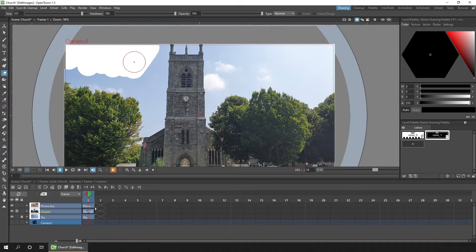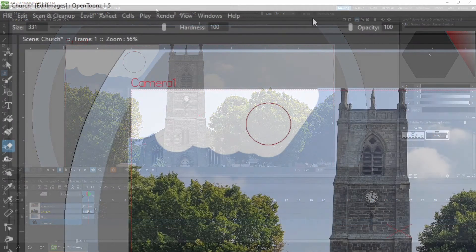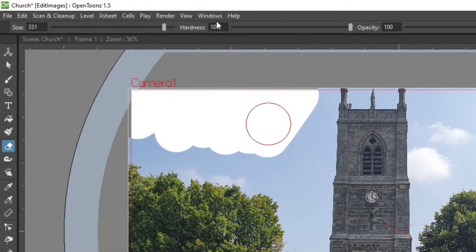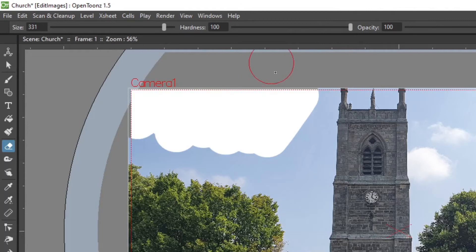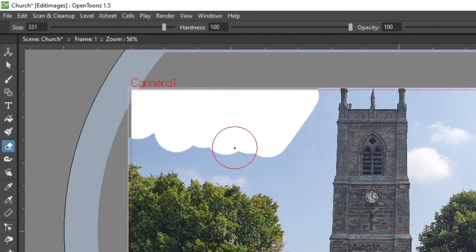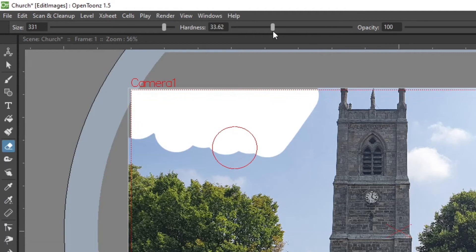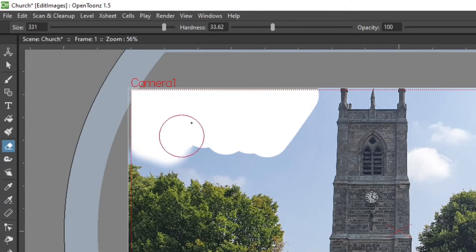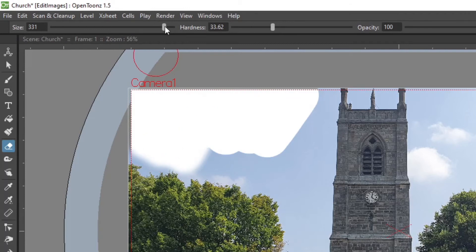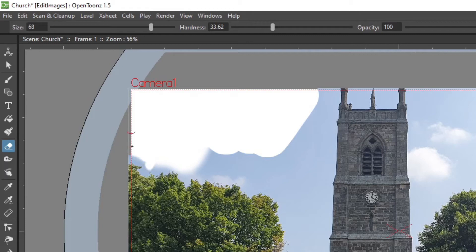So one other option you might want to use while you're using the standard normal eraser is the hardness option here on the options toolbar. And as you can see, the edge of where I've erased is quite sharp. And when you're erasing around a photo, you'll often want to have a bit of an anti-aliasing effect to give a more subtle look to the erasing. So if I just erase at the side here, you'll see it's now quite blurred where I'm erasing. And that can be very handy, especially when you're erasing around these trees.